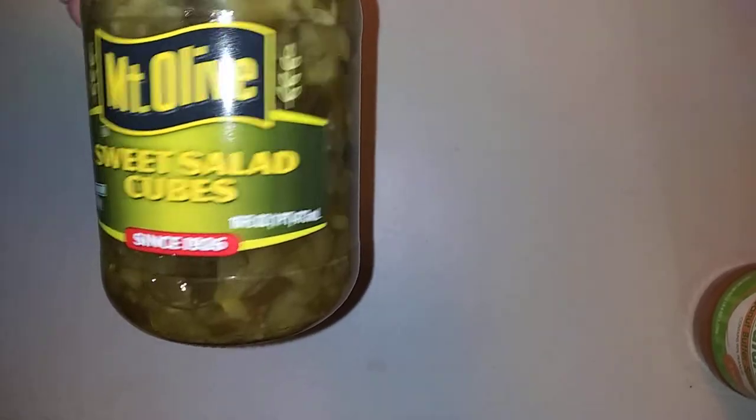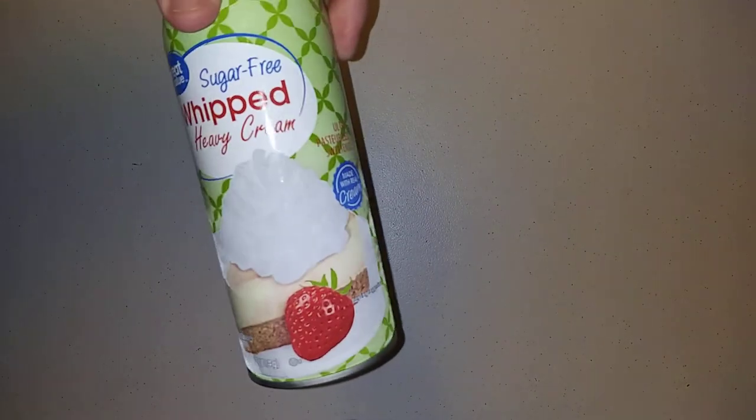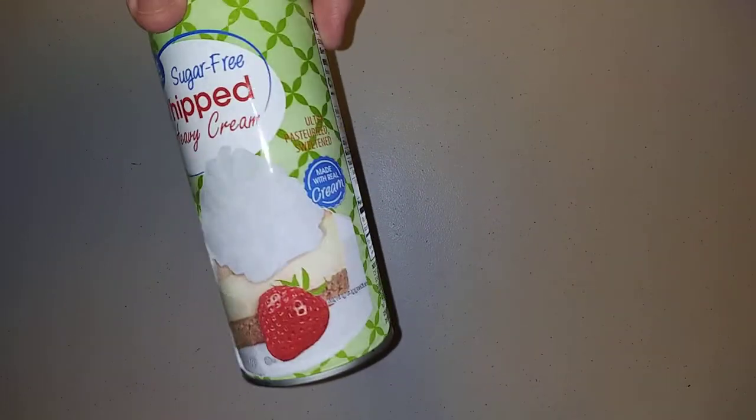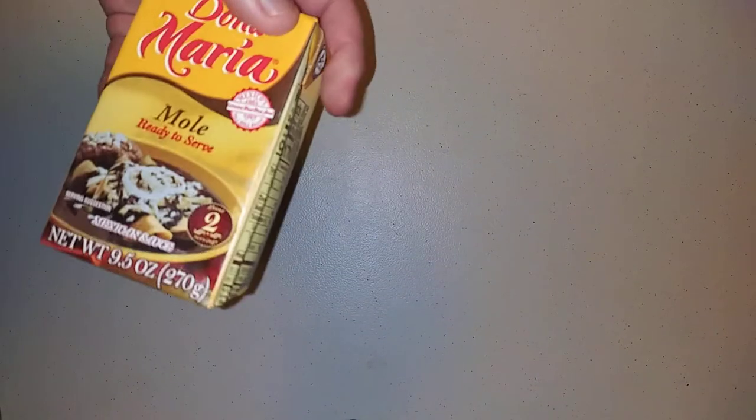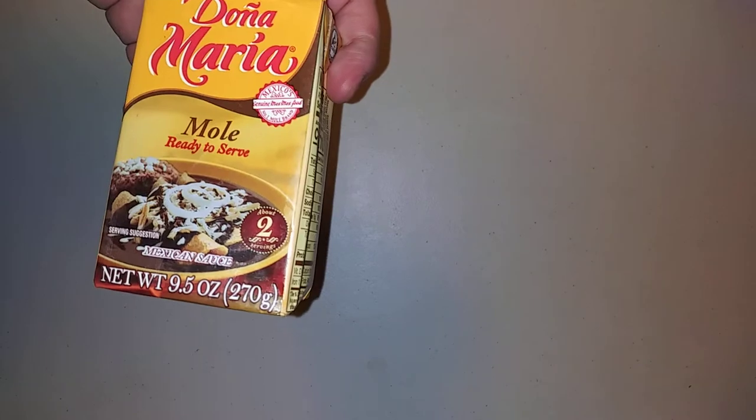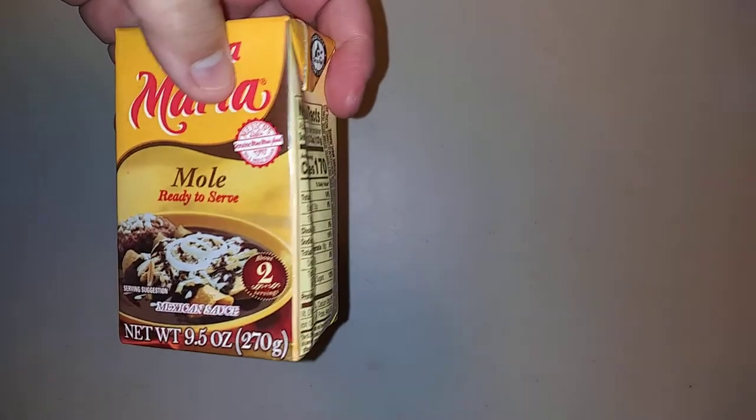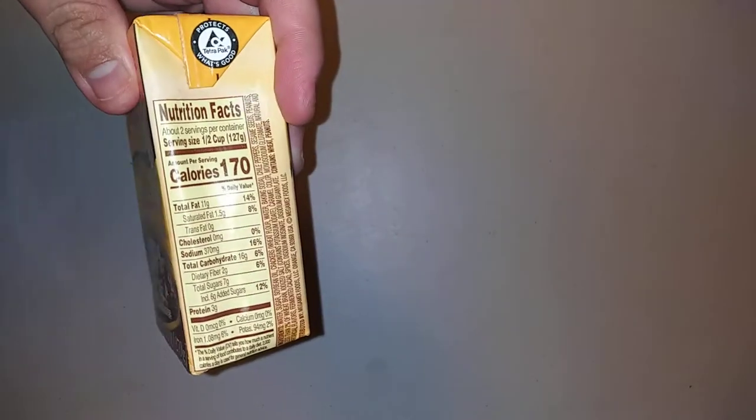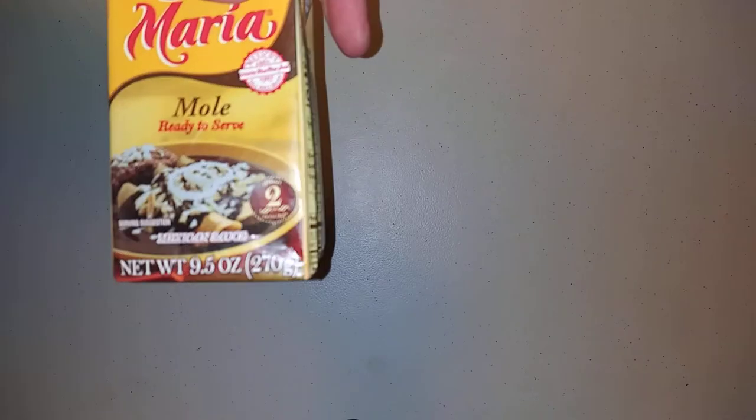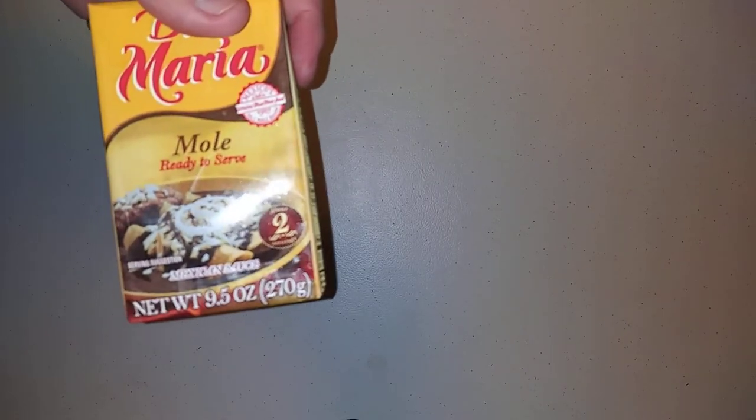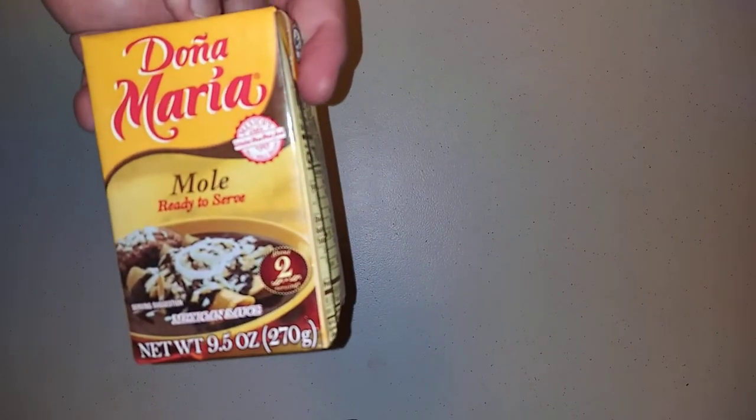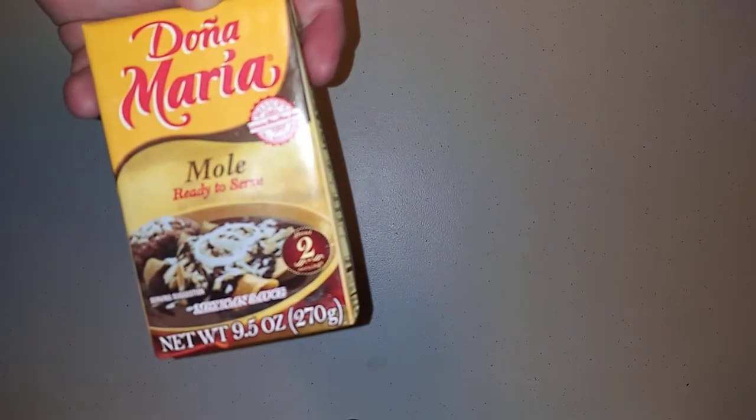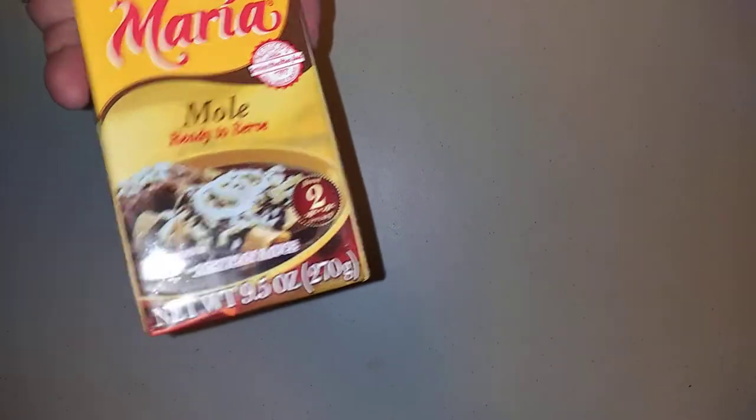We got some sweet salad cubes, and we'll make some potato salad. We got some sugar-free whipped cream. Can y'all figure out what I'm making? And then we're only able to get two of these, but there's Dona Maria La Mole. I love this stuff. Normally, I just get the other kind of container where it's just dry, and I mix it in with chicken stock or something like that. This stuff is pre-made. All I got to do is stick it in the microwave, and it's a good two servings for me.